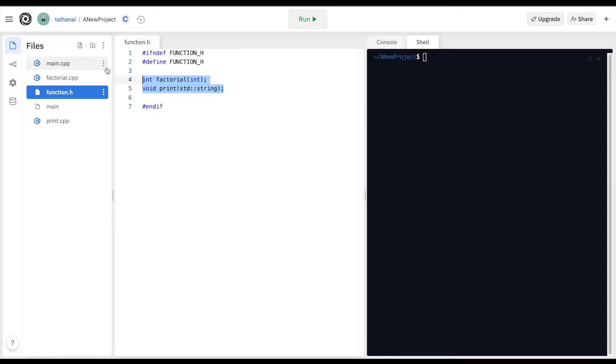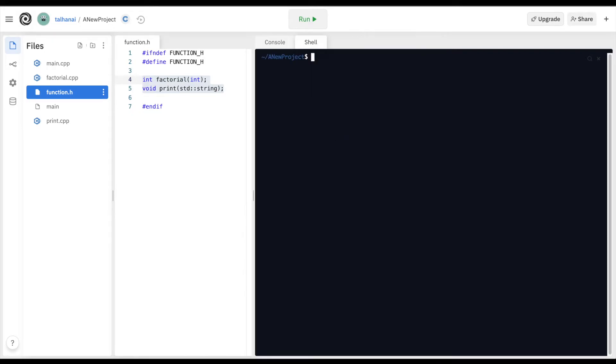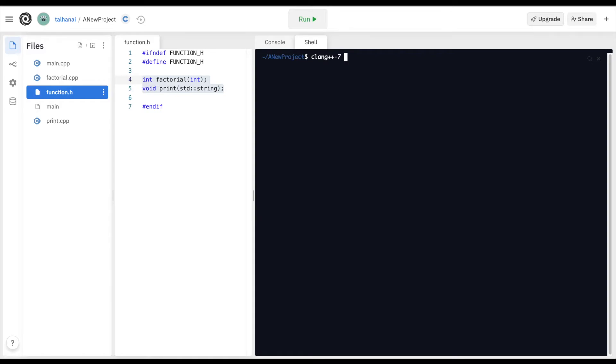We have main.cpp, factorial.cpp, function.h, and print.cpp. We can go to the command line or the shell tab here in Replit and compile the code using the following command: clang++-7, which is the compiler. You may also find in other systems it's called g++.